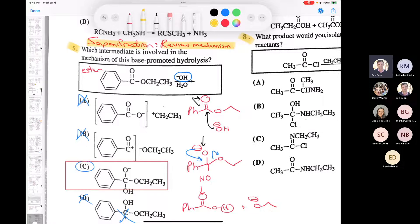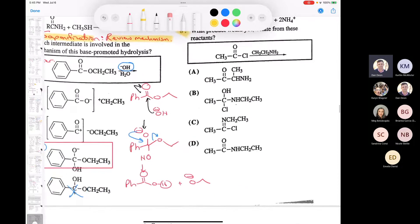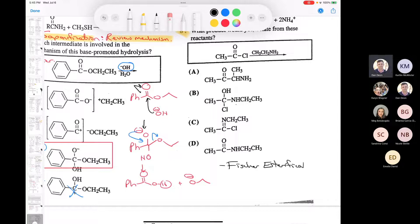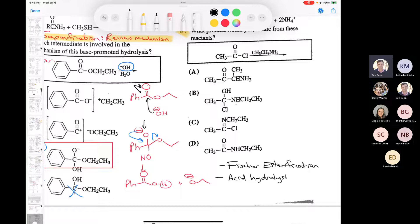Make sure you review the mechanism of saponification - it's such an important mechanism. I would also review the mechanism of Fischer esterification and the acid hydrolysis of an ester. All of those I consider to be very, very important - things that are crucial in organic chemistry and just never go away.